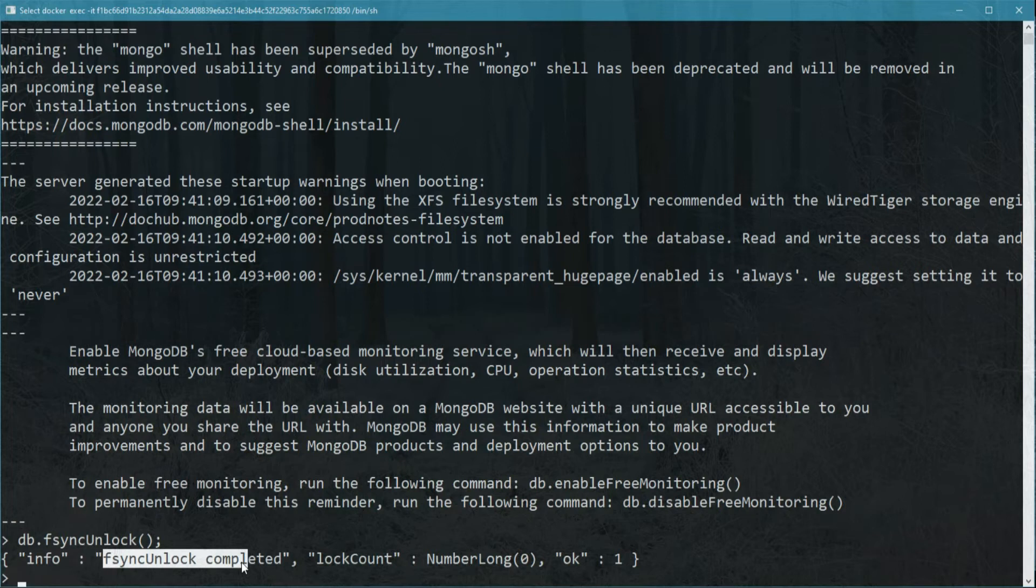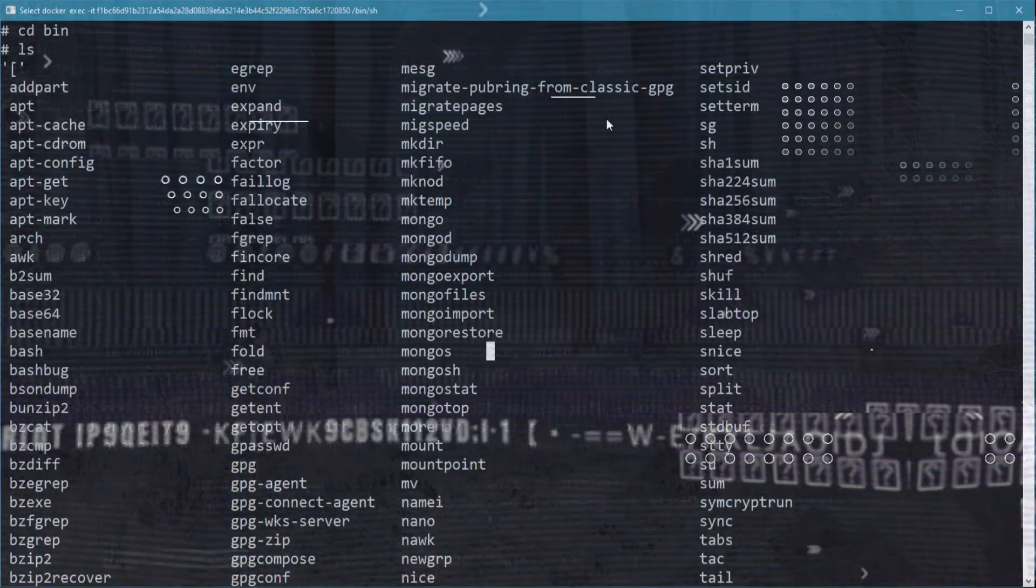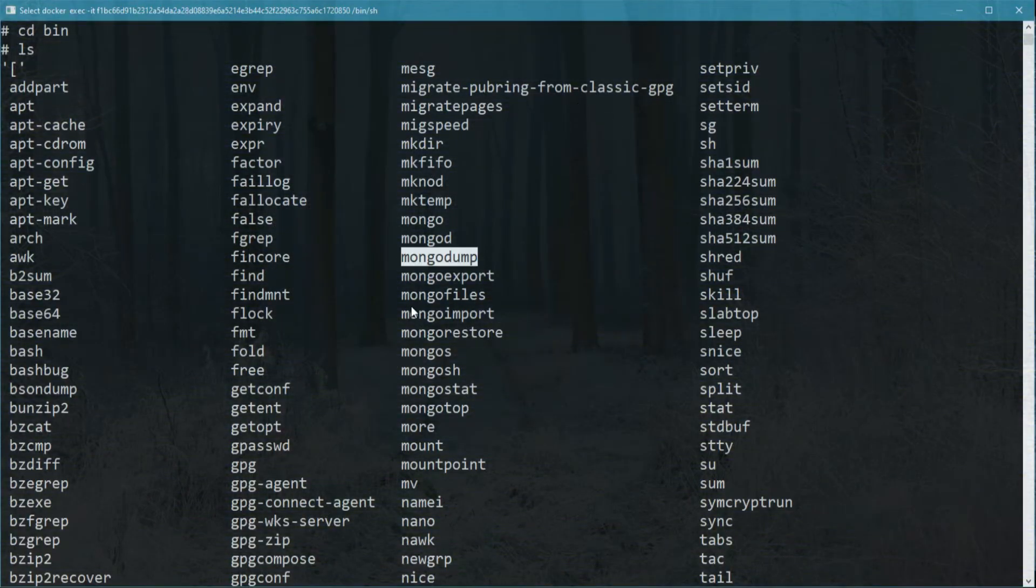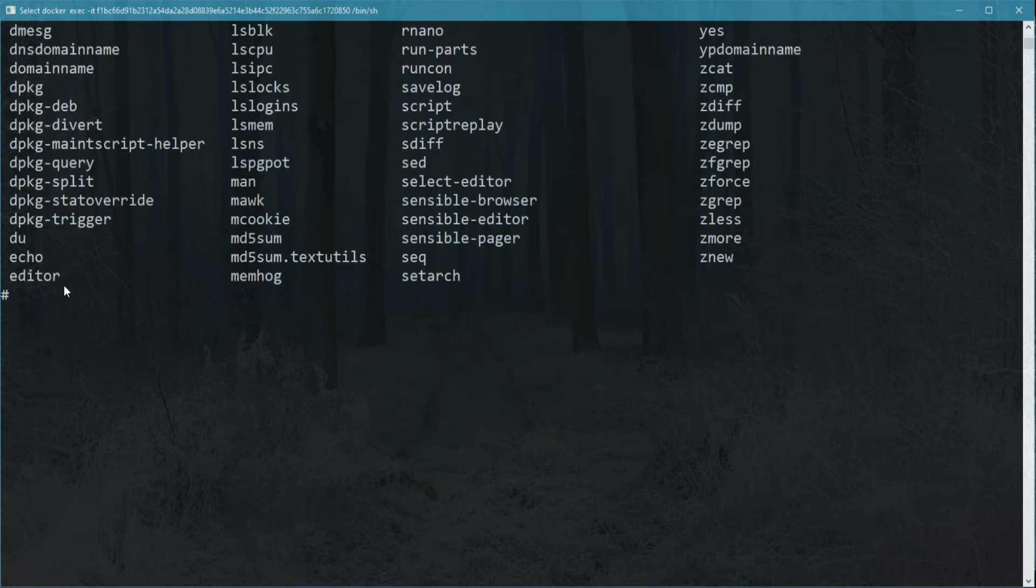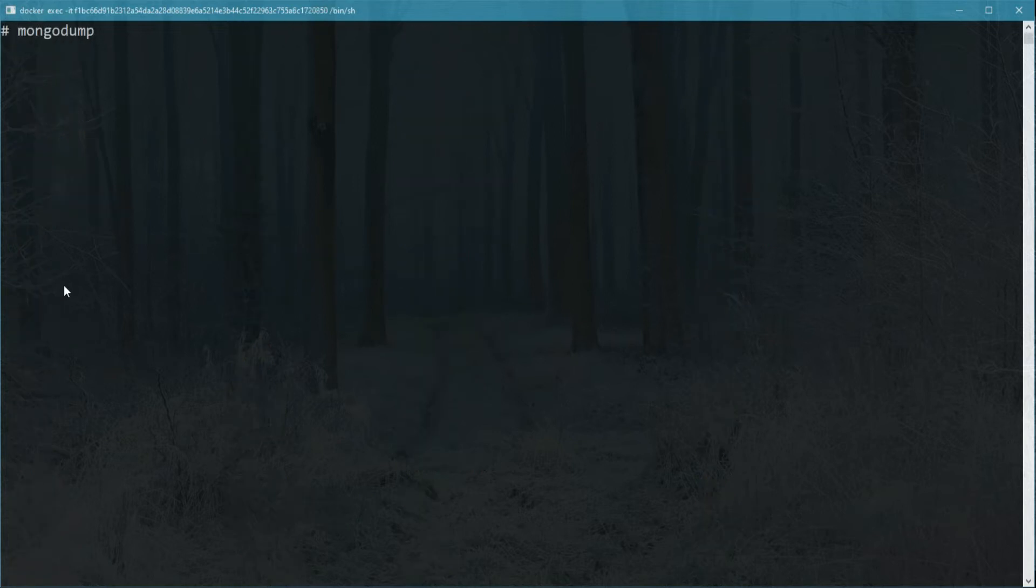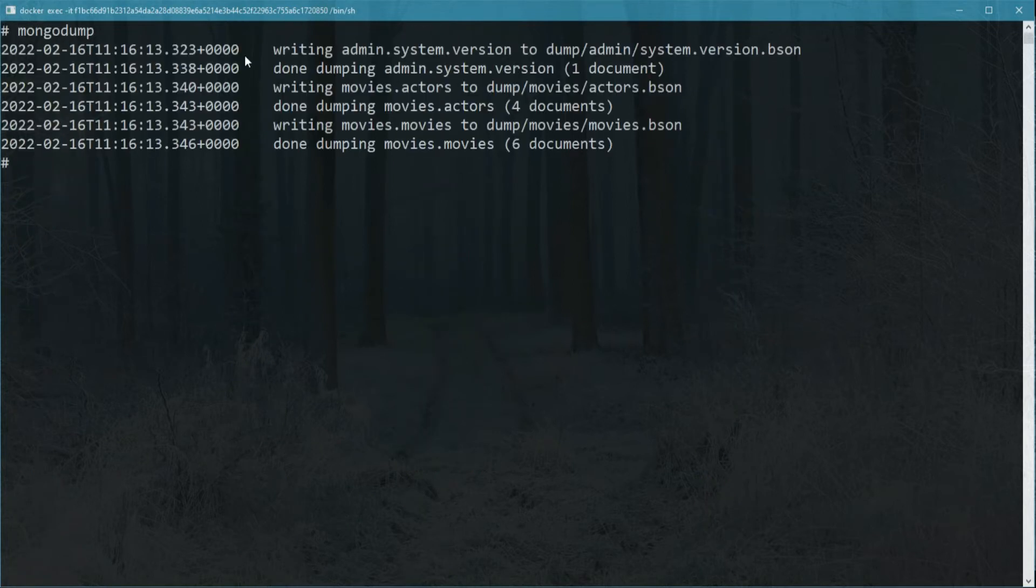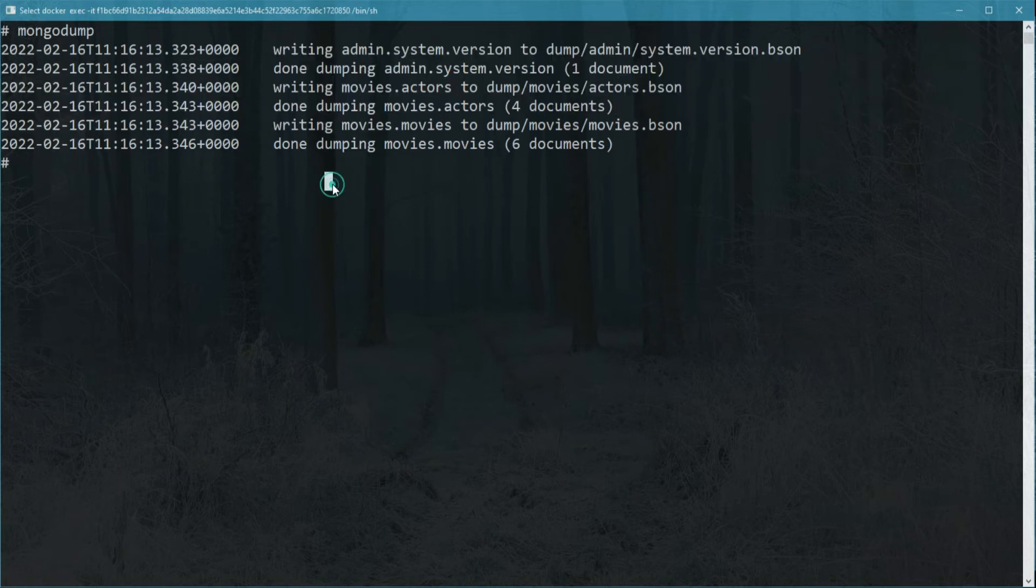The other method is to use mongodump and mongorestore. In the bin directory, we can literally run mongodump and it will just start spitting the files into a dump folder.